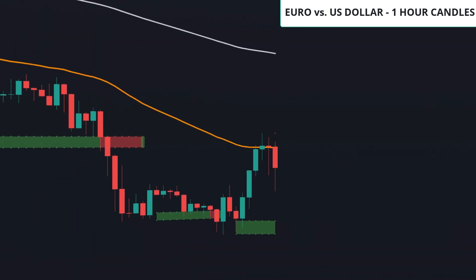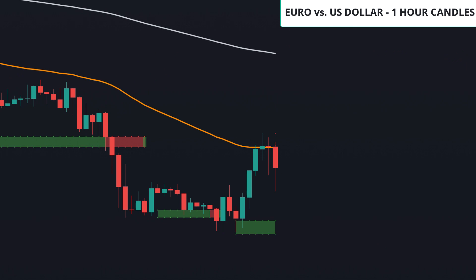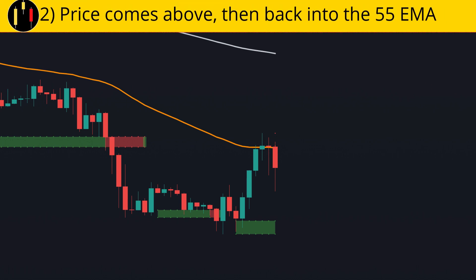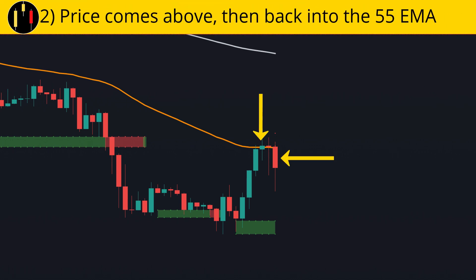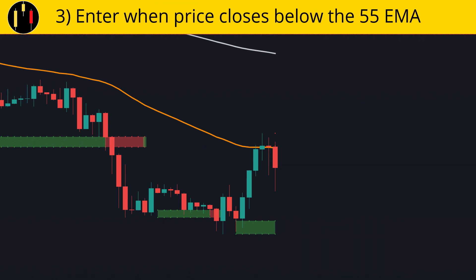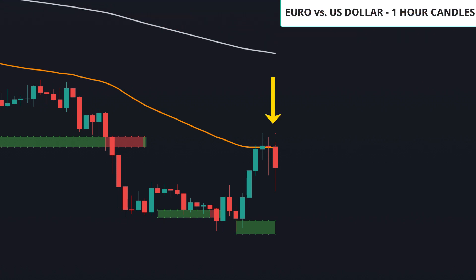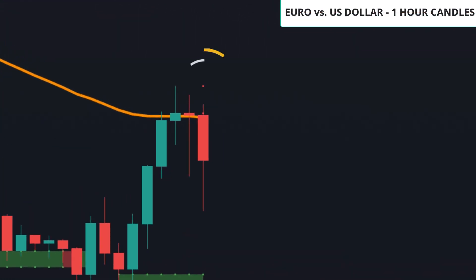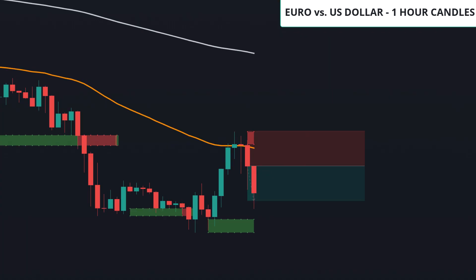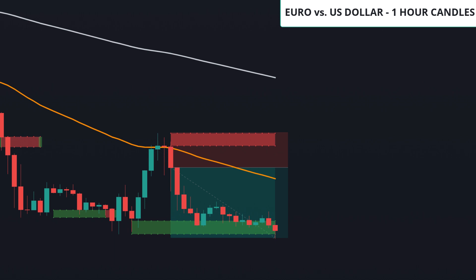And now we flip to shorts. The rules for shorts: first, price to be below the 200 EMA; second, price to close above and then back in to the 55 EMA — that's the pivot and rebound; third, price to close below the 55 EMA. This is our trigger candle. We place our stop at the red circle of the Dynamic Structure Indicator and target one to one for half our position. When target one is hit, we move our stop to break even and target two to one for the remainder. And this one hits two to one.